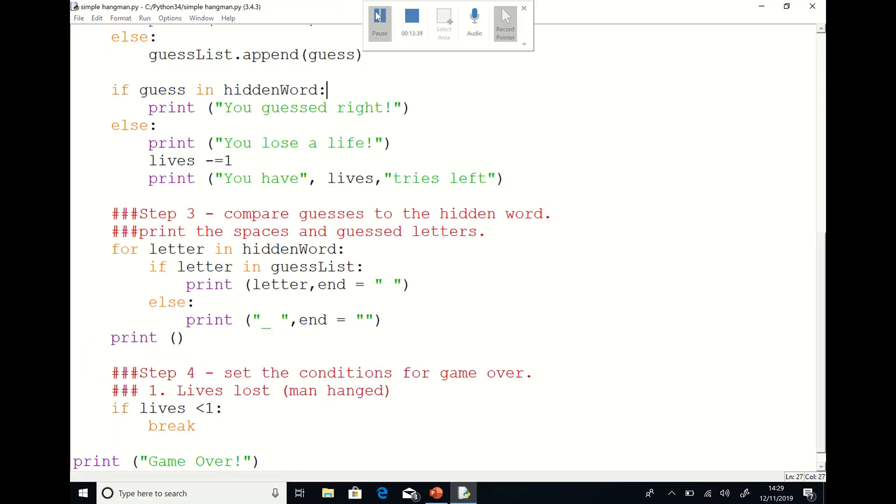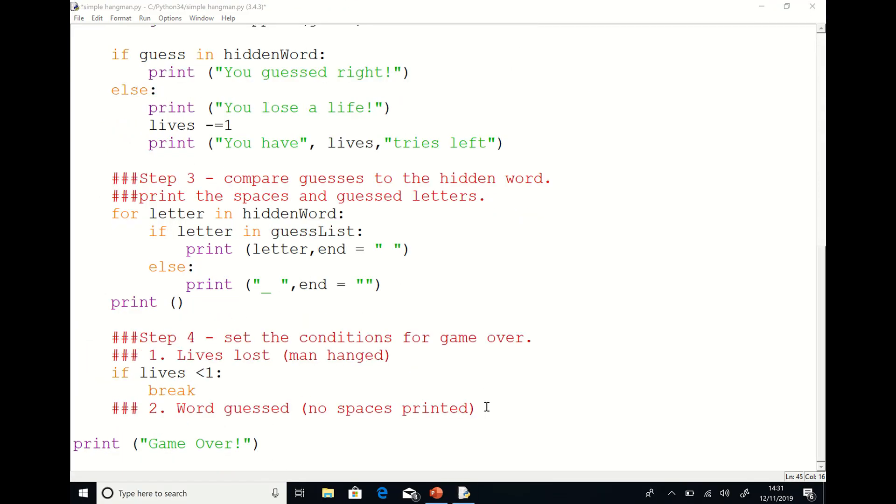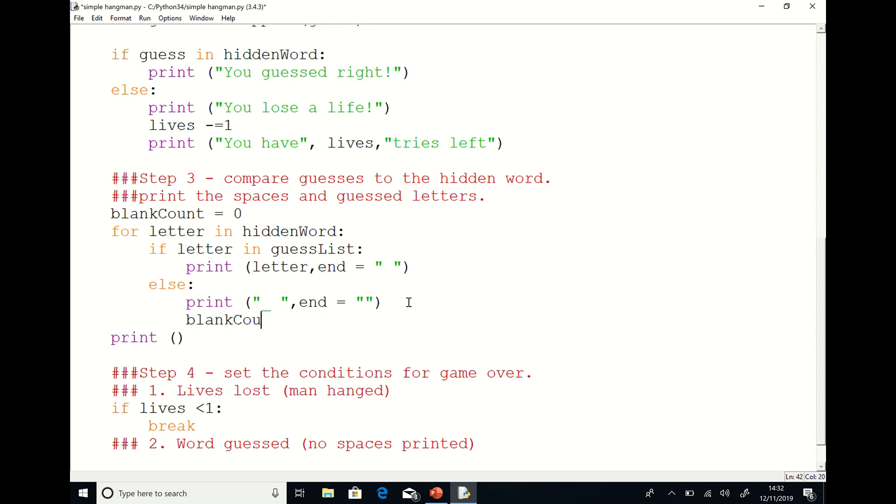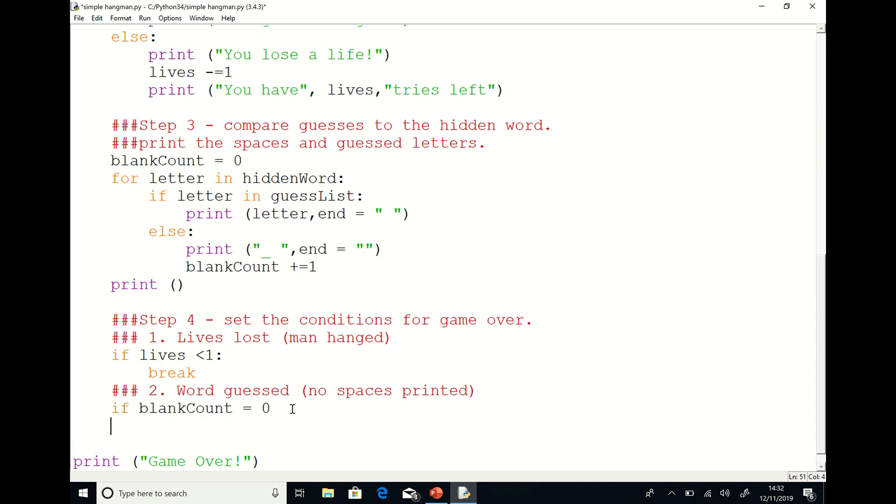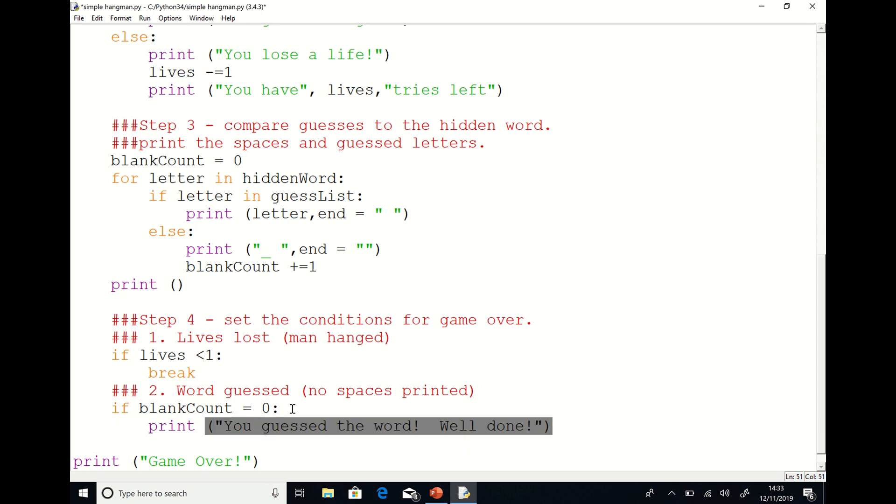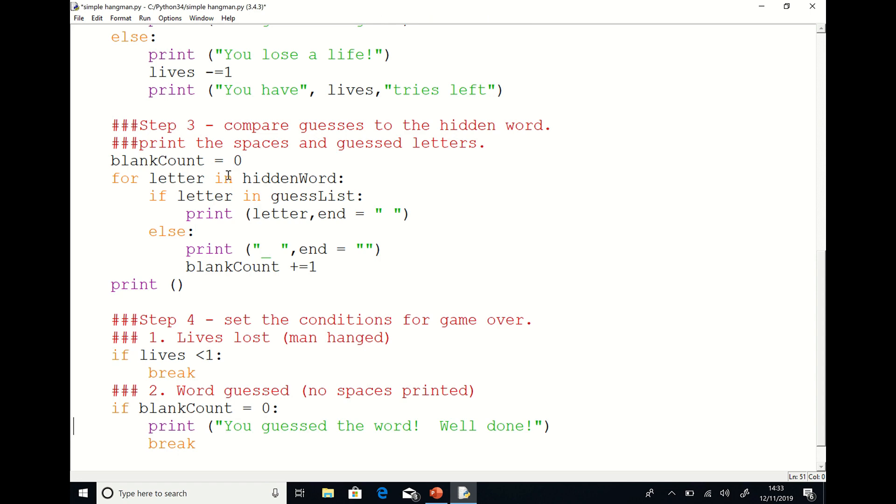Now we have to ask ourselves how does the computer know when we've guessed the word? It knows that the word has been guessed because it hasn't had to print any blanks out. So what we need to do is to get the computer to count how many times it prints a blank. Before we print our blanks and letters we'll set a variable called blank count which is an integer variable to zero. And every single time we print a blank we'll add one to that count. Then at the end of the game loop we simply ask is the number of blank count zero? And if it is that must mean we've guessed the word. We can then print a congratulatory message for the user and break from that loop.